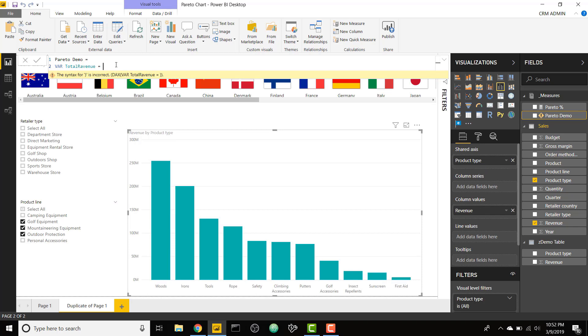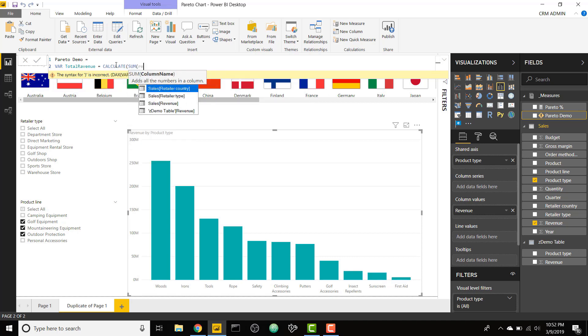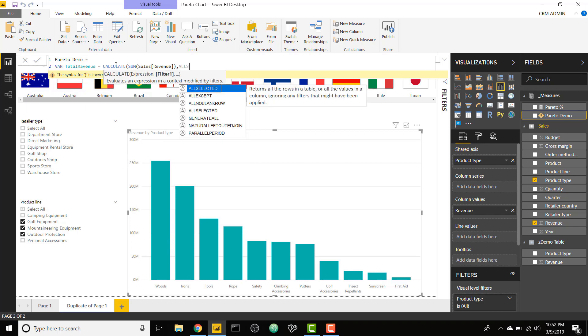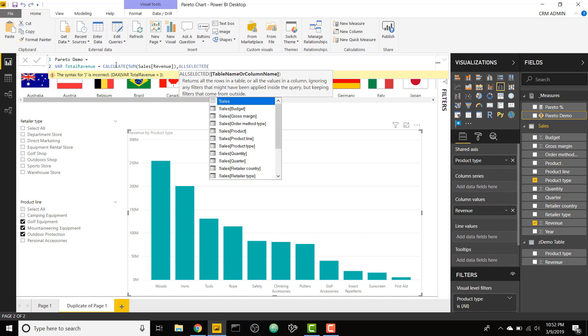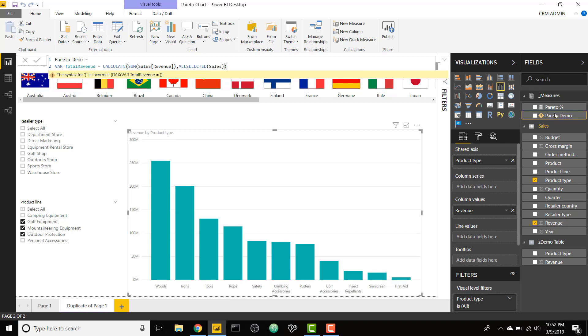I'm going to remove all the filters on product type just to get a total revenue for the entire chart. I'm going to do calculate, I'm going to sum my revenue, and use all selected to get rid of the filters on product type. I'm going to get rid of all the filters on the sales table, all selected sales table.